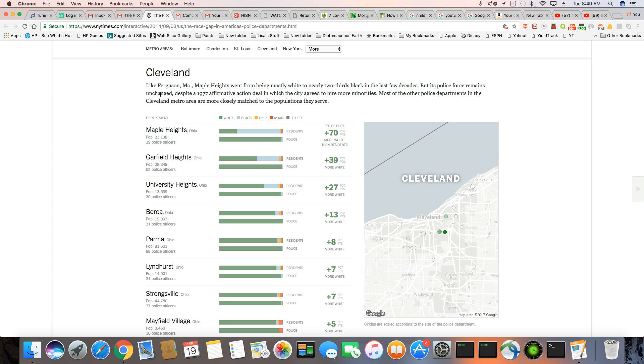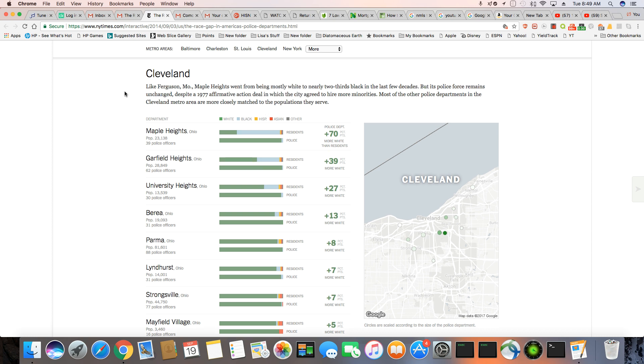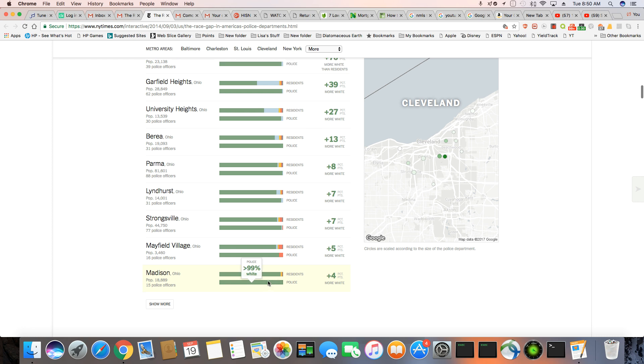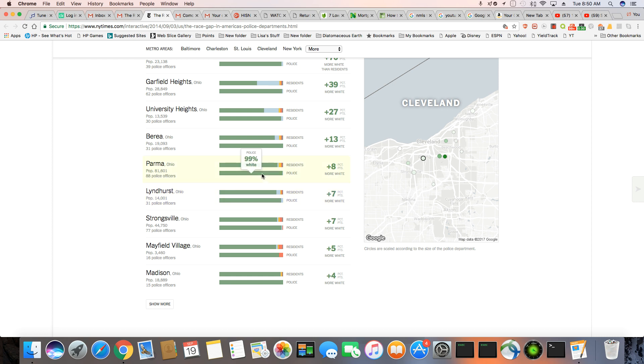You see the same pattern here in Cleveland, like Ferguson, Missouri, Maple Heights, went from being mostly white to nearly two-thirds black in the past few decades, but its police force remains unchanged despite a 1977 affirmative action deal in which the city agreed to hire more minorities. Most of the other police departments in the Cleveland metro area are closely matched to populations they serve. And still, if you look, Madison, 99% white cops, Maplefield, 94%, so these are predominantly white areas. 97% of the cops are white. Parma, 99% of the cops are white. Berea, 99% white, but see, I can get that. The residents are mostly white. I get that.